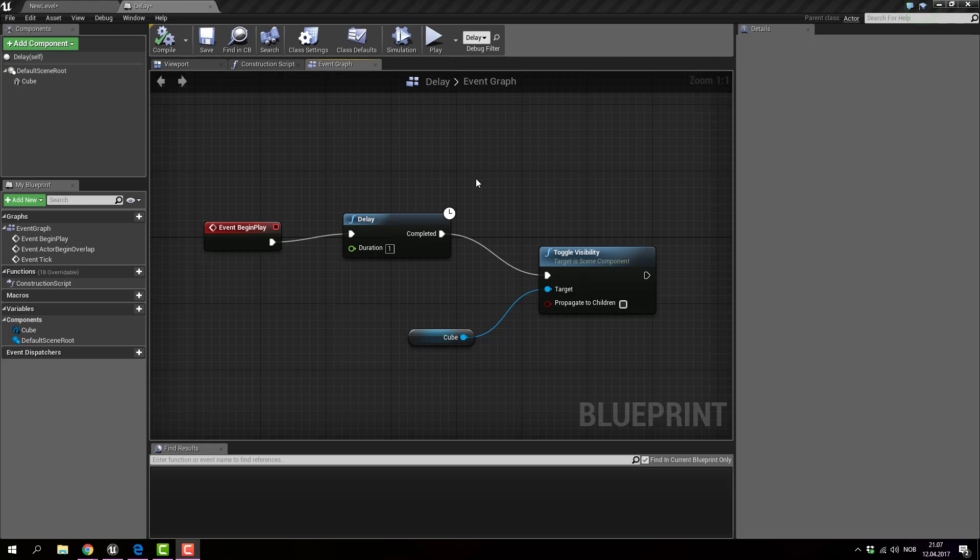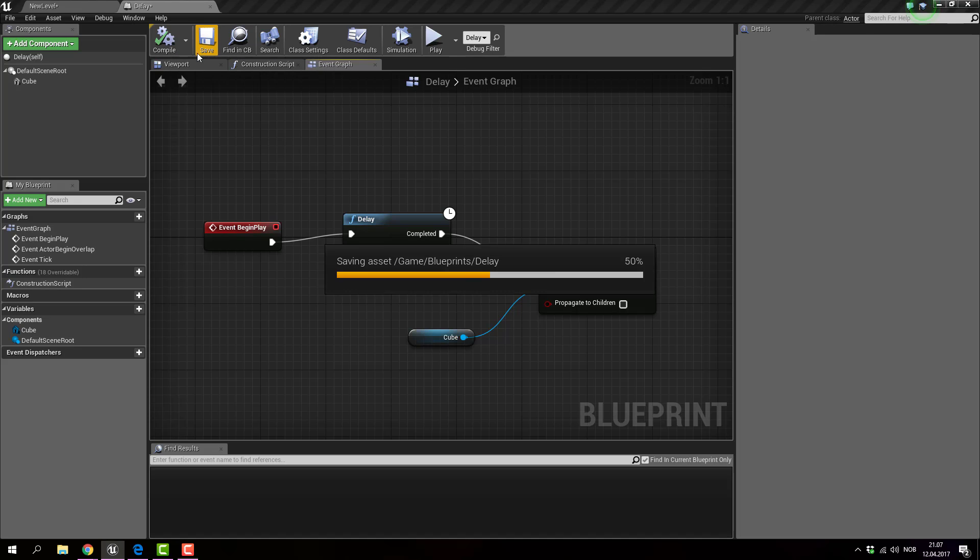So, what the F is delay in toggle visibility? Well, let's have a look.